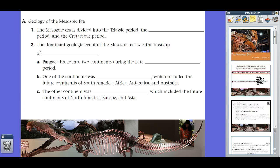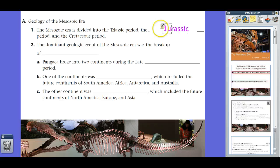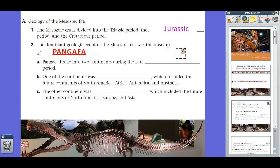The Mesozoic Era is divided into three periods: the first being the Triassic, the next being the Jurassic, and the third one being the Cretaceous Period. In terms of the geology of the Mesozoic Era, one real big event is essentially the breakup of Pangea. If you remember from the last lesson on the Paleozoic Era, by the end of the Permian Period, all of the continents had coalesced together into one giant supercontinent called Pangea. We talked about Alfred Wegener and the theory of continental drift, and the idea that the continents at one time were all together.